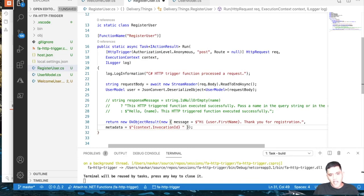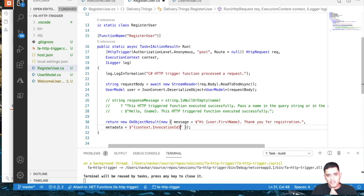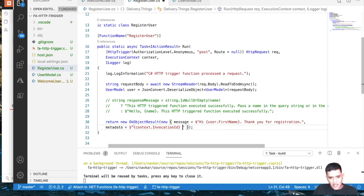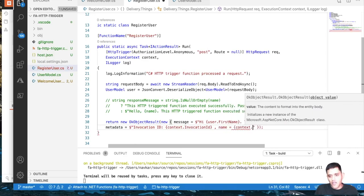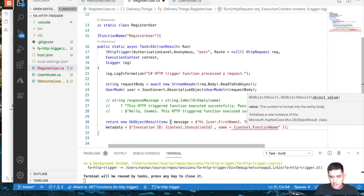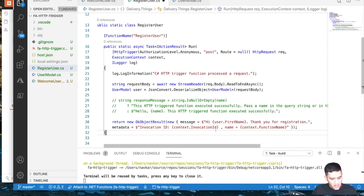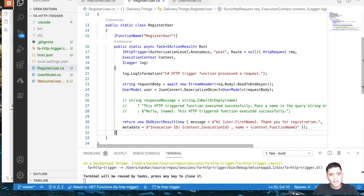In Azure Functions, multiple instances of a function can run based on the number of incoming requests — that's how it scales up. Each instance has a different invocation ID. Let's add InvocationId and FunctionName to the metadata. This is very useful for logging and capturing execution metadata.